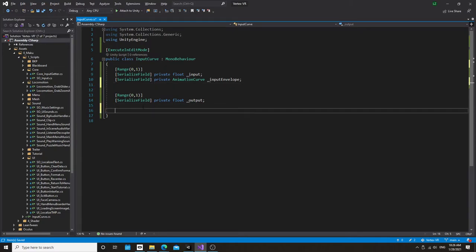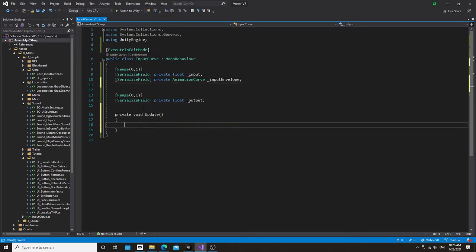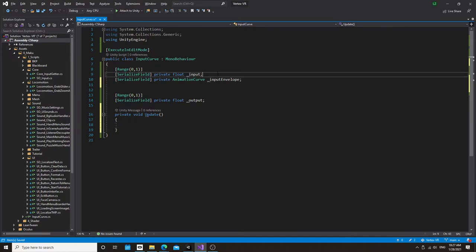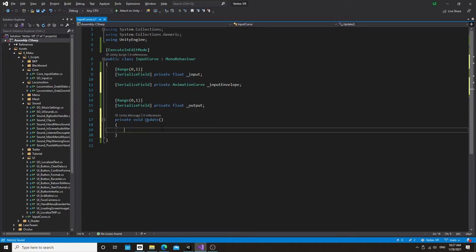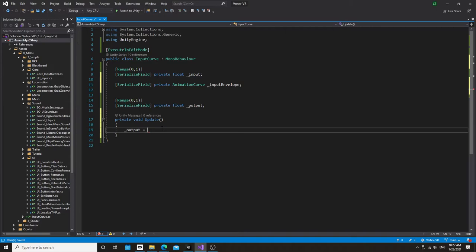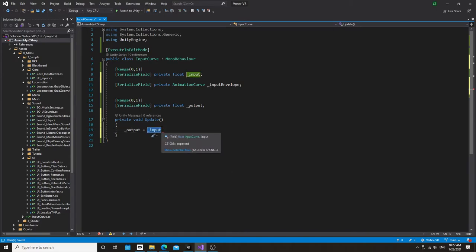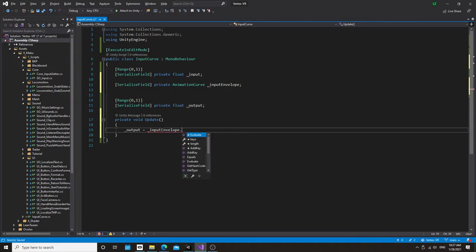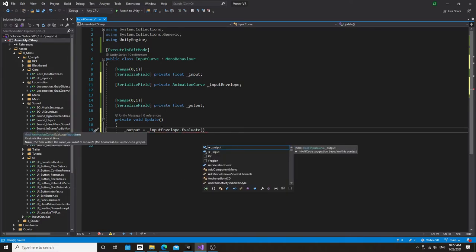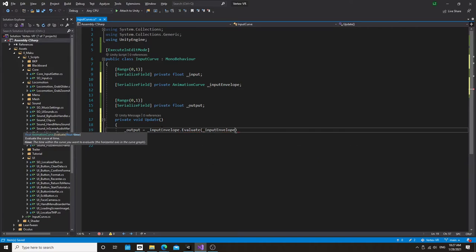Okay, so now we have an input slider and an output slider. And to do the curve thing, let's set the output to be our input envelope, which is the animation curve, dot evaluate. And dot evaluate will return the value of y on the curve based on your input, which is going to be the x value. So let's set this to be the input.